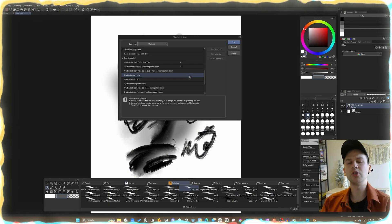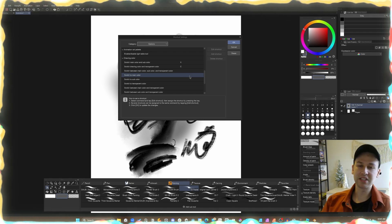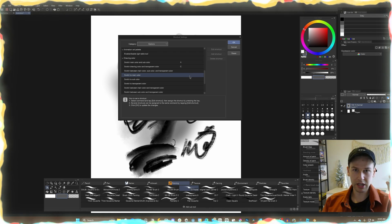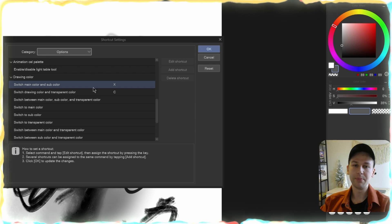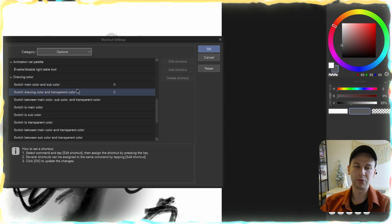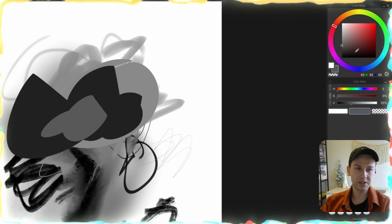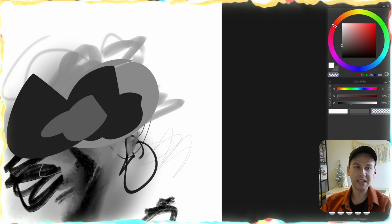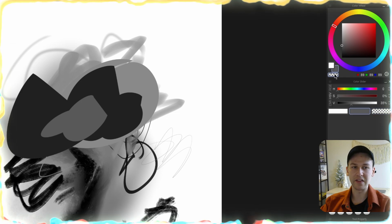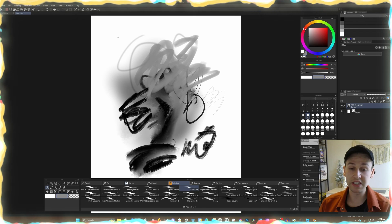Another thing I like to do: I keep transparent and main/sub color separate. X swaps my main and sub colors, and C goes to my transparent. Because I played a lot of PC games growing up, I like hotkeys that remind me of that. So X goes between main and sub colors, and C is for transparency exclusively. The nice thing is you can swap between painting transparently and then go back to the color you were using. This applies to every panel, not just brushes.